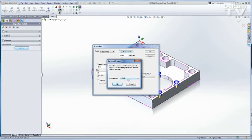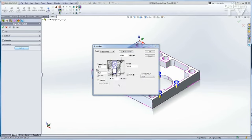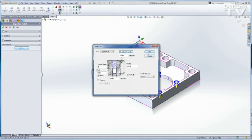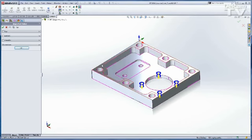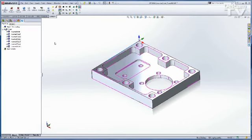This part does happen to use M6 by 1 threads, so that's good. I'll click OK. Let me adjust the depth here so that these are the same. I'll click OK, and I'll click OK again to accept the new feature.